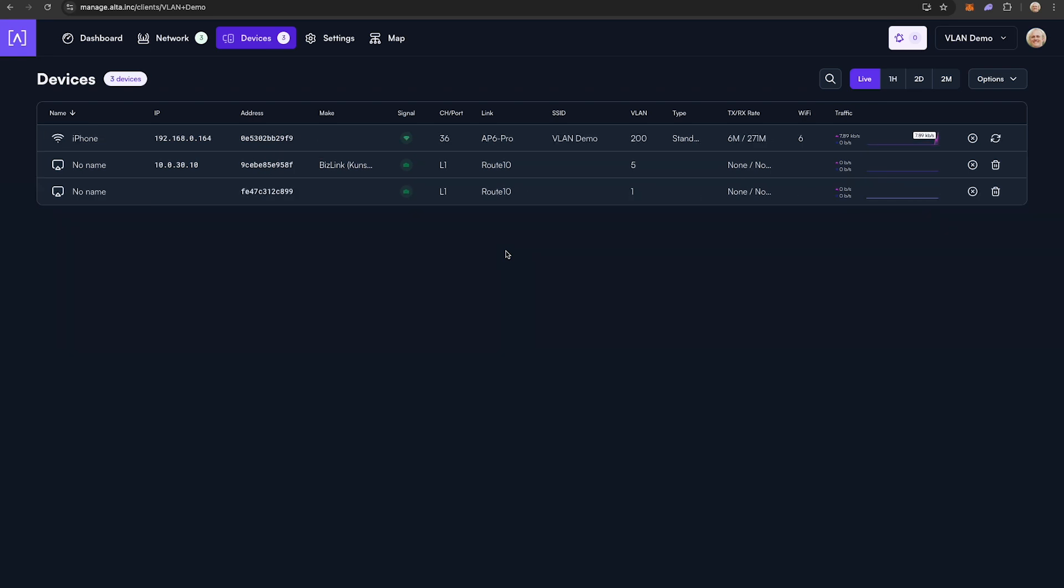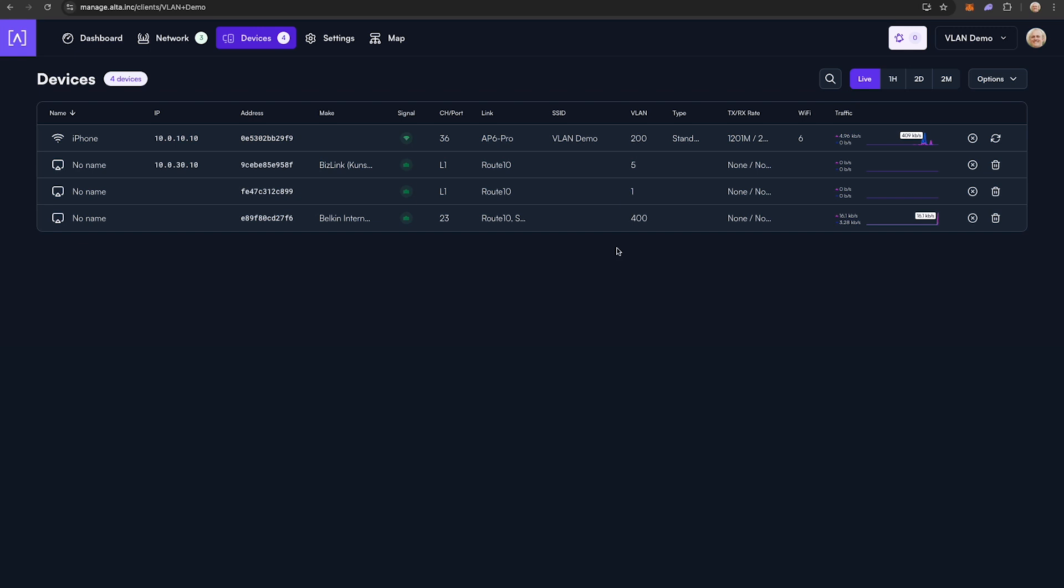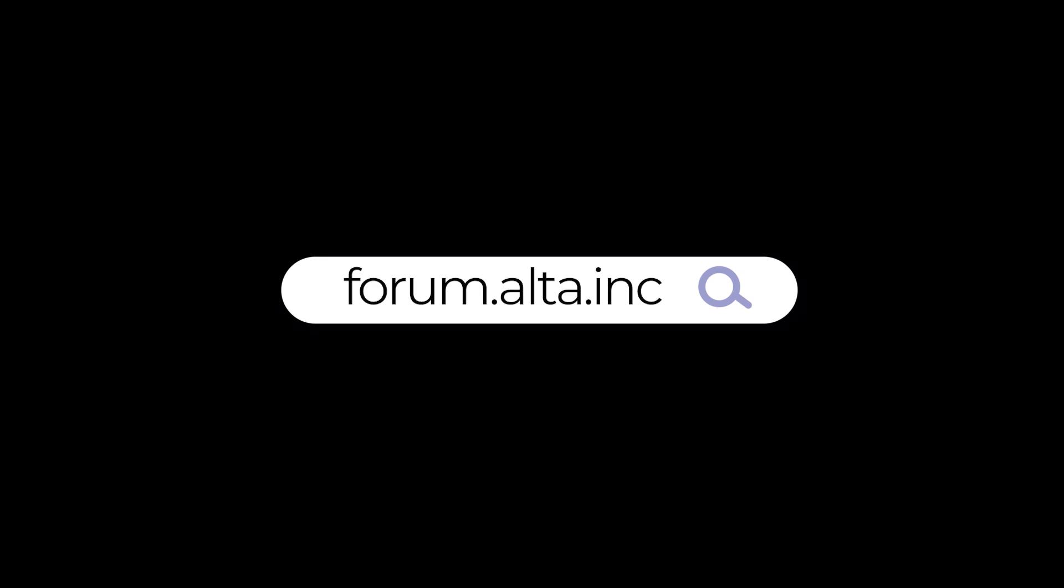This is obviously only one example of how VLANs can be configured and deployed. If you have any follow-up questions, please come and engage with us in our community forum by visiting forum.alta.net. Thank you.